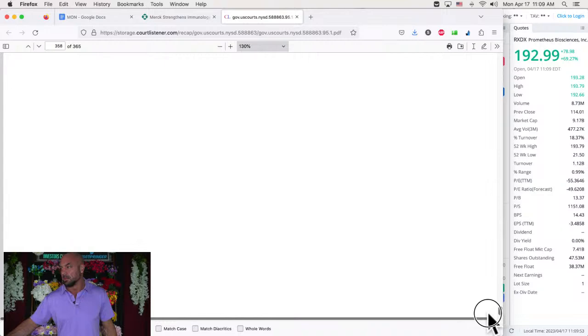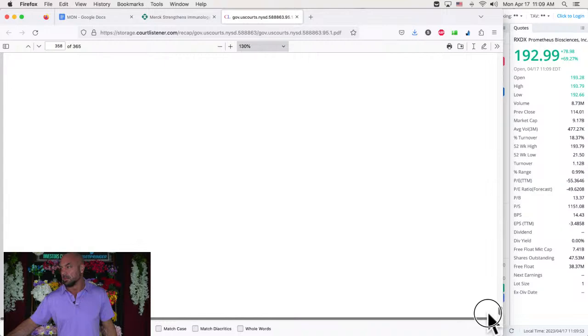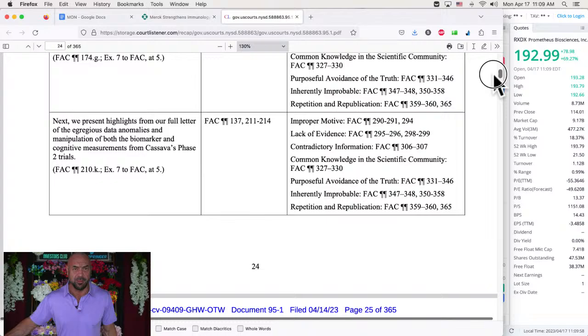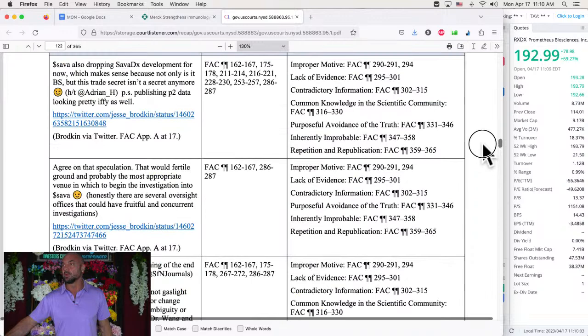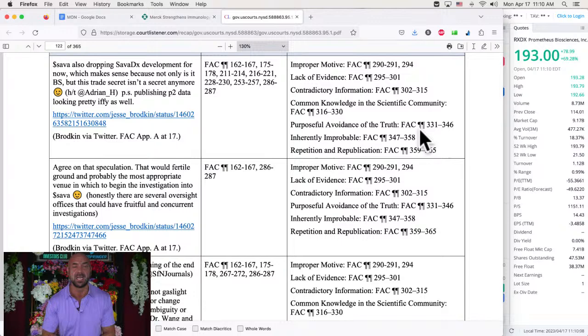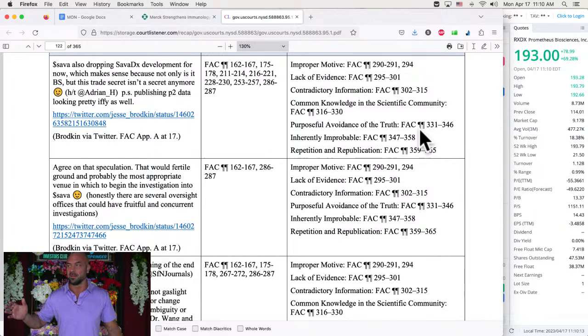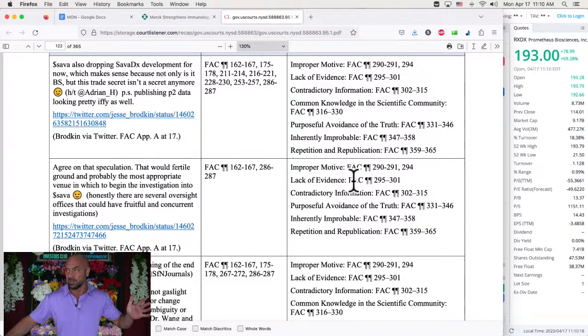And so now they're going through, they have hundreds of pages here of accusations. 365 pages, one for every day of the year, one for every day of the week. And to quote Joyce in the Investors Club Discord, she said, I'd never looked through this Twitter stuff before. Disgusting. Well said. I don't even know where to start. 365 pages of tweets of all kinds of stuff, improper motive, lack of evidence, contradictory information, purposeful avoidance of the truth, inherently improbable repetition and republication.